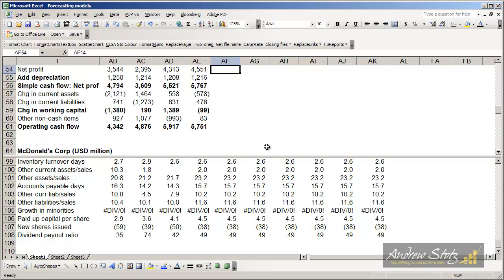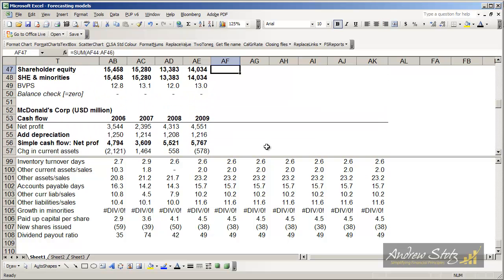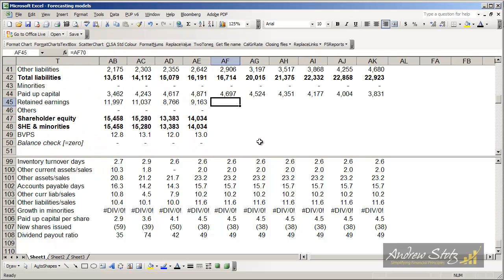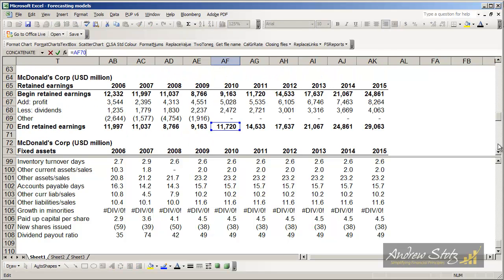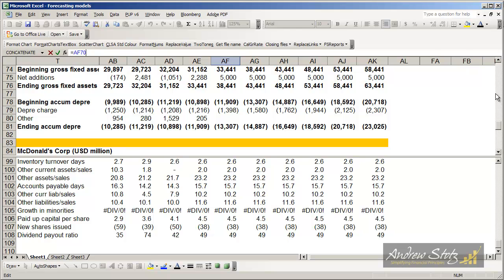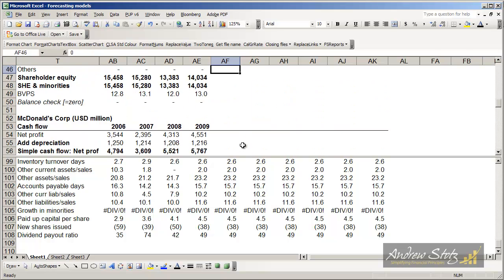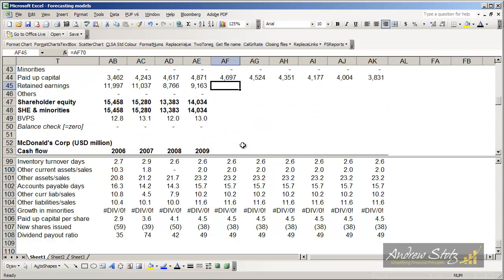Once we've got that statement of retained earnings, then what we have is we can just fill that in by basically just going and looking at pulling it from that statement down below. So here you'll see we pull it from the retained earnings line 70 here. Once we've got that in place, then we're pretty much done.